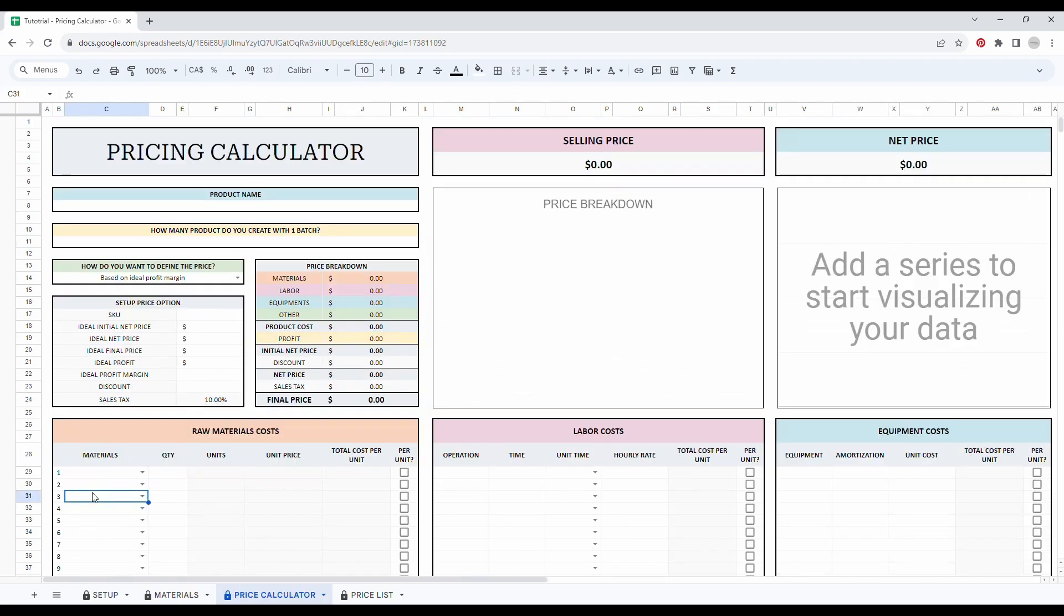So the next step that we will have a look is the pricing calculator tab. This tab will help you get a clear vision of your product cost breakdown. Simply enter your product name and add the number of items you created with each batch.